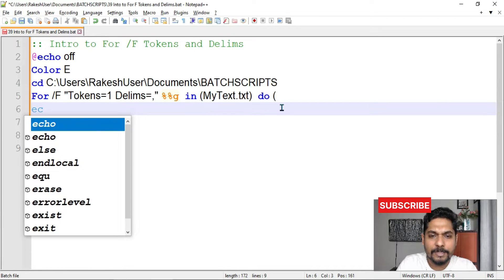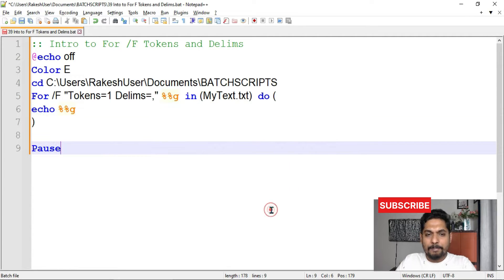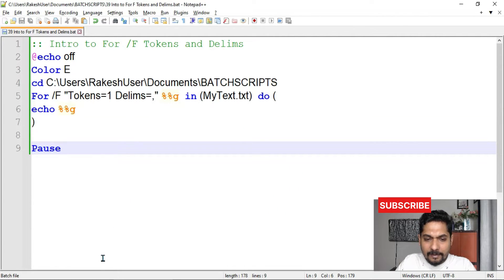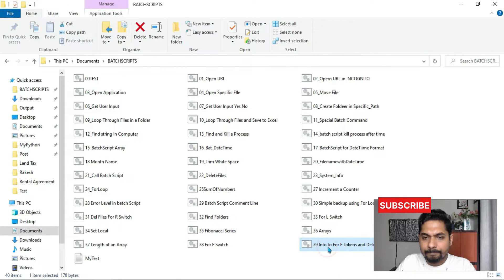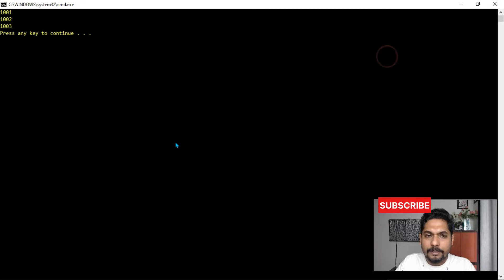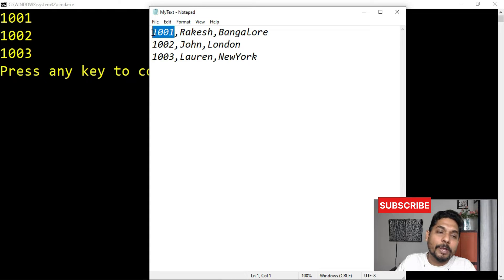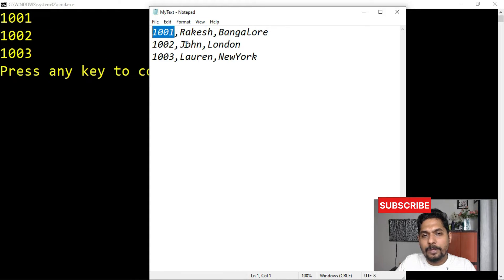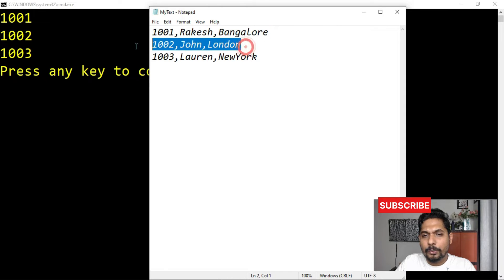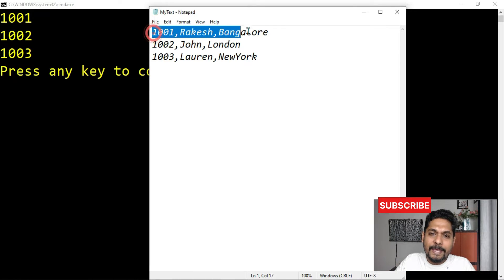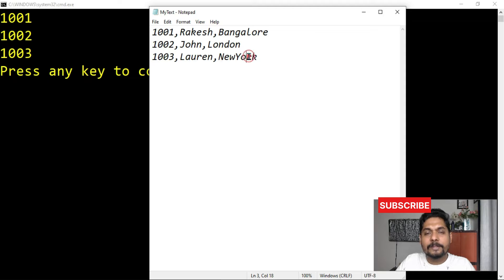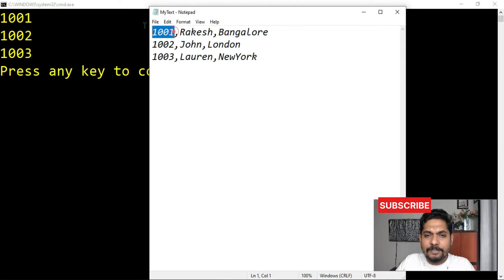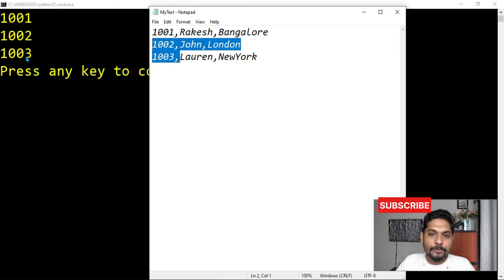So what I will do? I will simply say echo percentage percentage g. Now what is happening? I am going to first make you understand. Let me run the script and explain you. The moment I am going to run the script, so what happened? If you see, if you see, this is my text. Here I have mentioned token 1. The moment I have mentioned token 1, 1001, 1002 from each line. How many lines are there? 1, 2, 3. So it will check inside the file how many lines are there. There are 3 lines. Now in each line, separated by comma, there are 3 values. 1, 2, 3 values. Here as you can see, 1, 2, 3. 1, 2, 3. There are 3, 3 values. Now here, I want to pick the first value. So when I say token equals to 1, it is picking the first value. And your output is 1001, 1002, 1003.